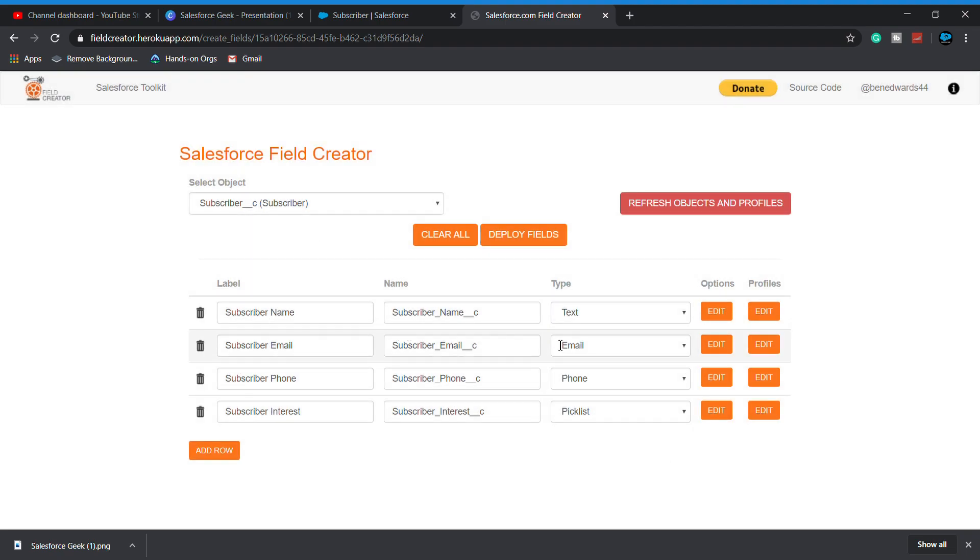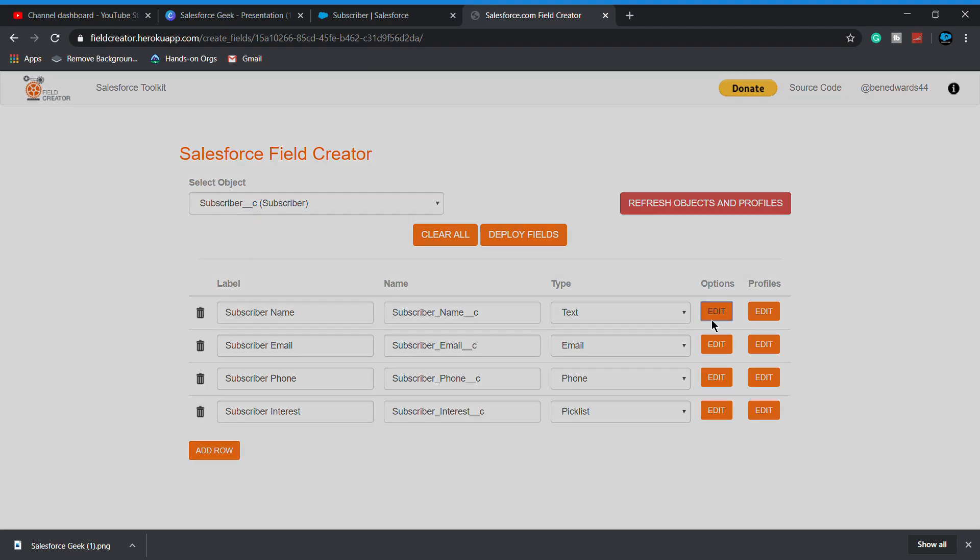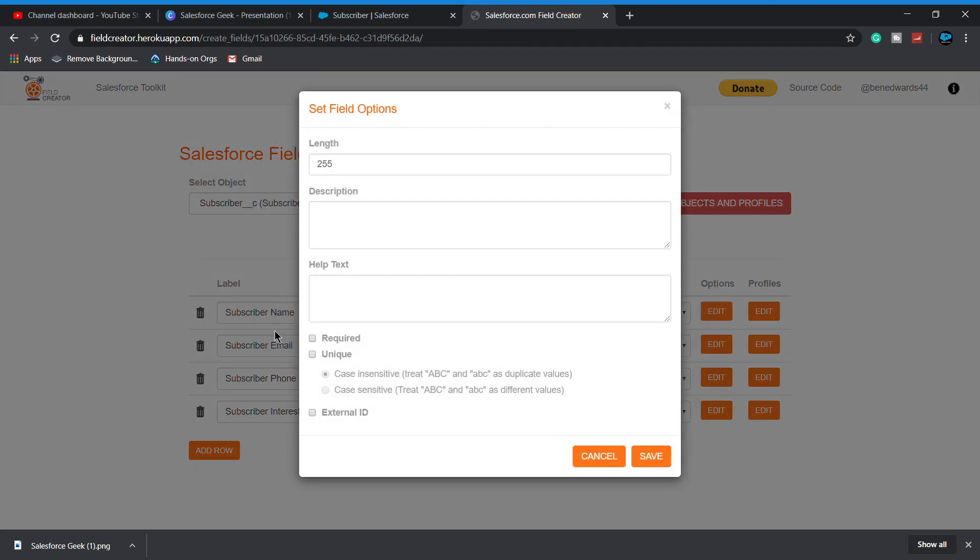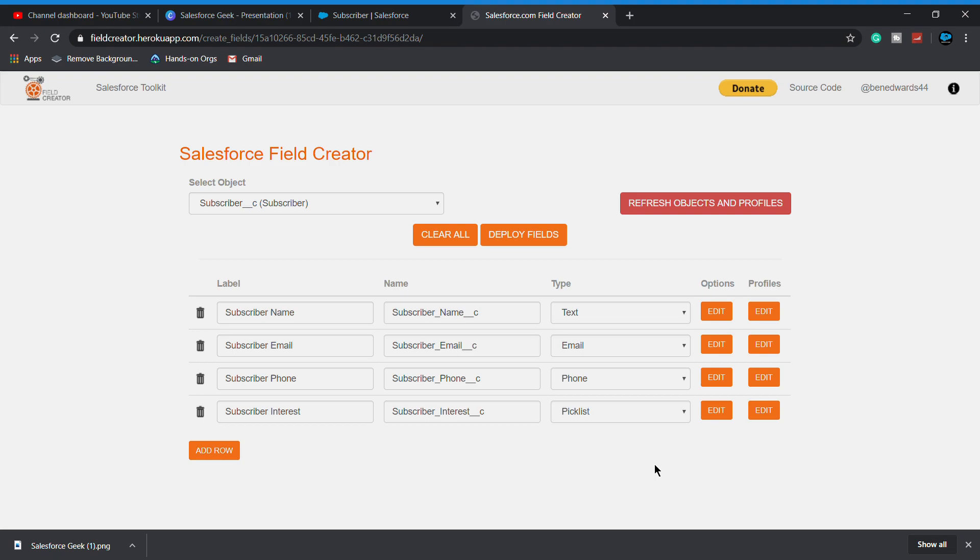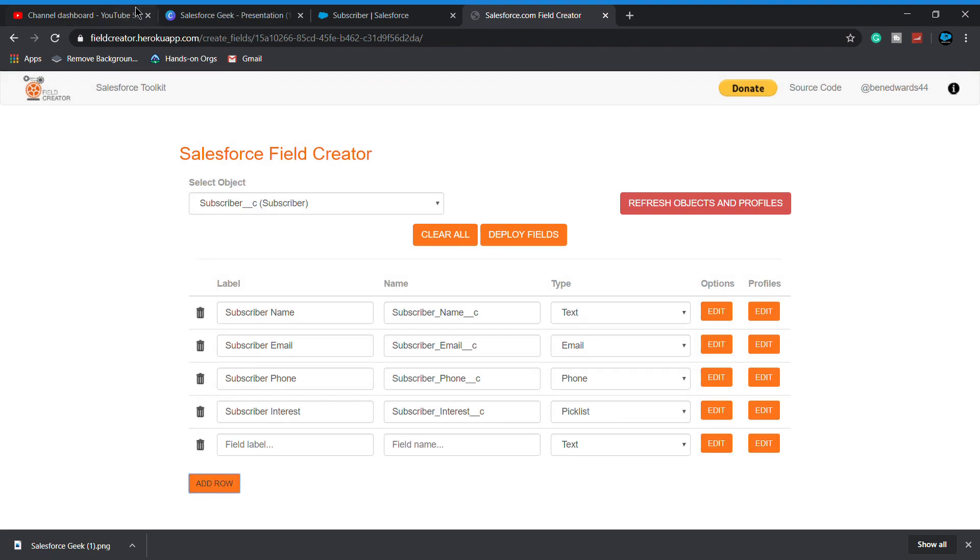If you want to change or edit something in your field, like you have to provide this subscriber name as a required field, you can click on required and everything like case insensitive, case sensitive, anything. You can give description of the field over there. Click on save.